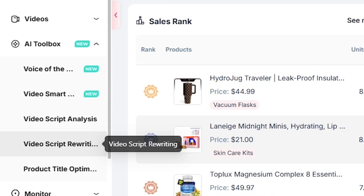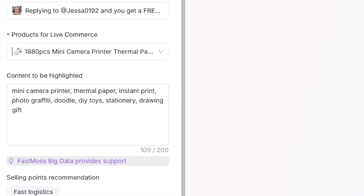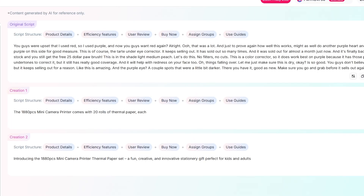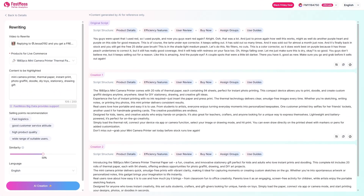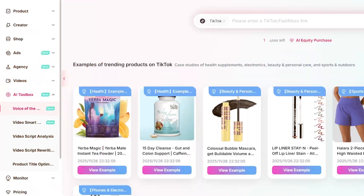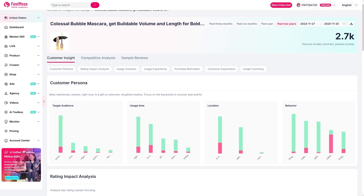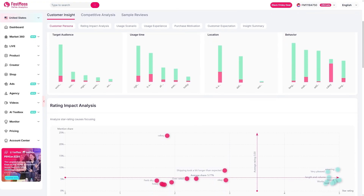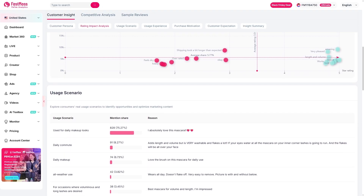This next feature is one of my favorites: the AI toolbox. Let's say you find a viral TikTok video that's doing crazy numbers — you can copy that script, drop it into FastMoss, and the AI rewrites it for your own brand and tone. You can also generate catchy titles and smart pricing suggestions automatically. One of the most underrated features is the voice of customer. You paste a product link and FastMoss pulls up all the TikTok reviews, telling you what real customers love and what they don't. This lets you tweak your listings, fix pain points, and craft videos that speak directly to what people actually care about. It's data-backed storytelling at its best.